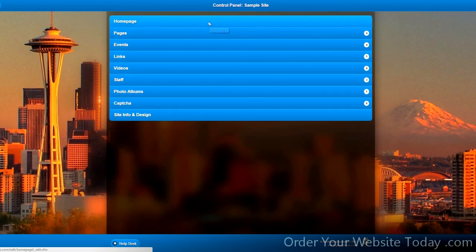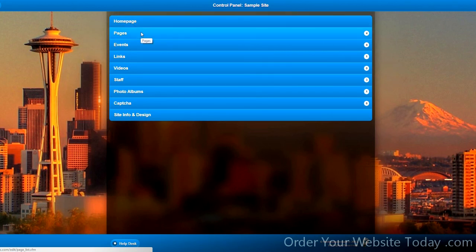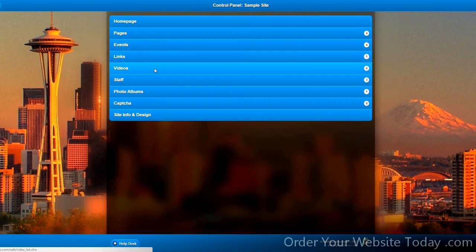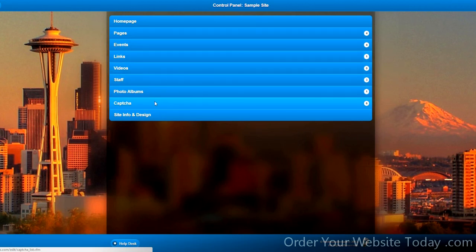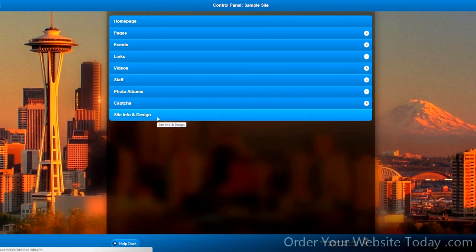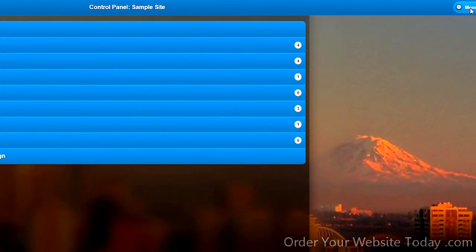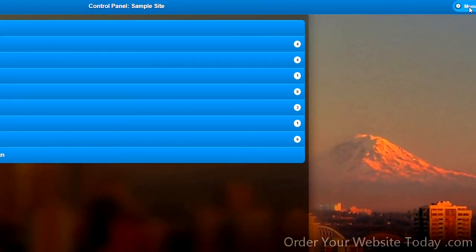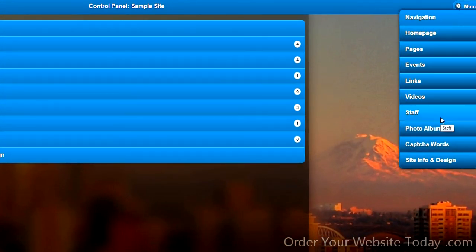These links lead to various controls of the website: the homepage, generic pages, events, links, videos, staff, photo albums, something called CAPTCHA, and the site info and design section. All these links are available from the menu list located in the upper right corner.